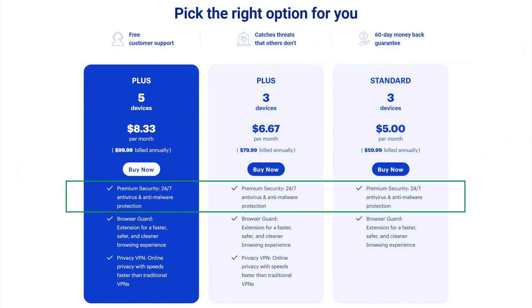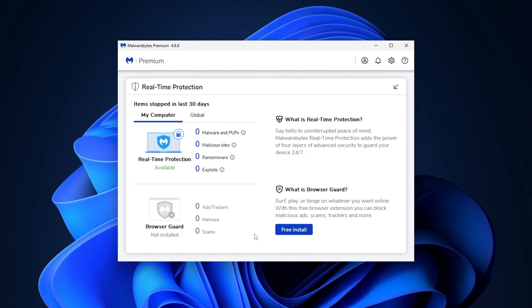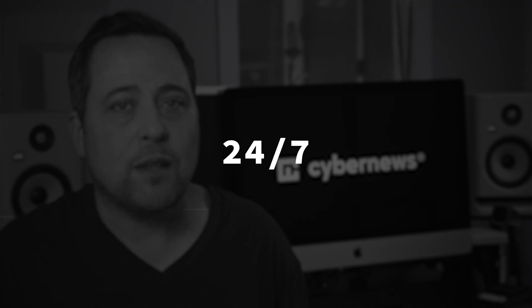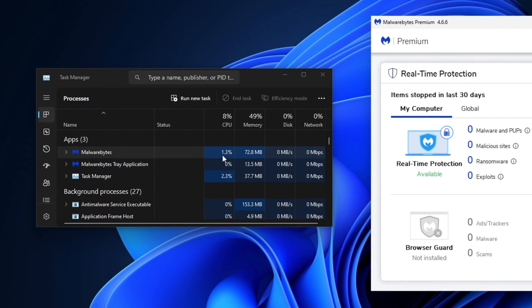The most useful feature I want to cover in this Malwarebytes review is the real-time protection, which is included in all premium plans. This constantly works in the background of my device, protecting me from any threats, including malicious sites, PUPs, ransomware, and exploits. I especially like that it shows me a live update of exactly how many threats have been caught. Even though real-time protection is running 24/7, I found that it used minimal system resources and was very light on my CPU usage.